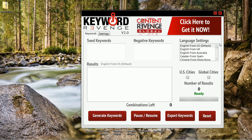Hey everyone, it's Craig here and in this video I just want to show you how awesome our new keyword tool is, Keyword Revenge. If you're looking for a keyword tool that generates extremely large lists of long tail keywords from Google Suggest, then you can't go wrong with Keyword Revenge.